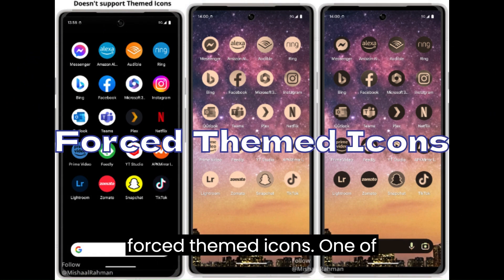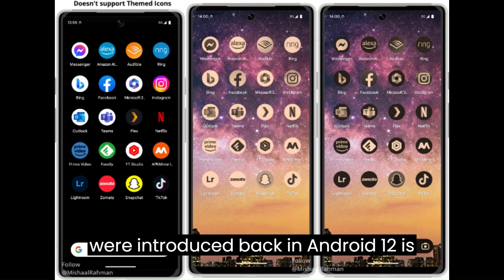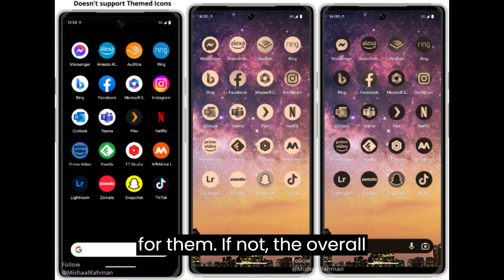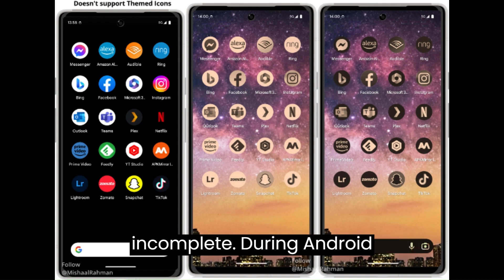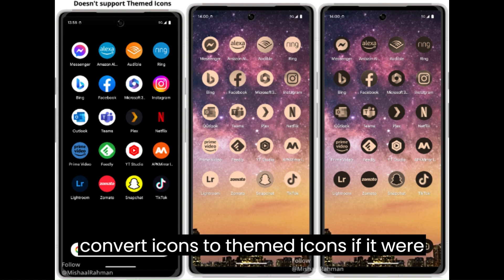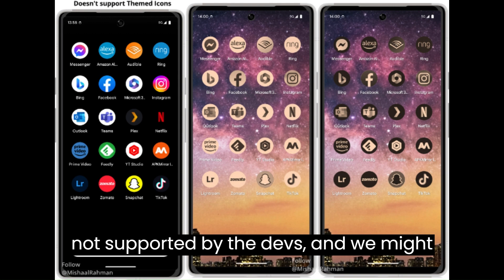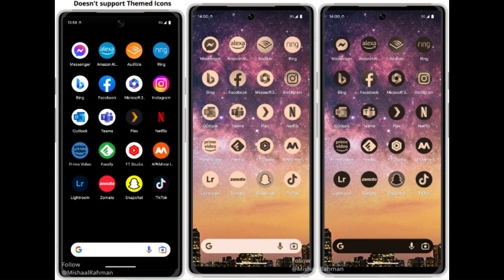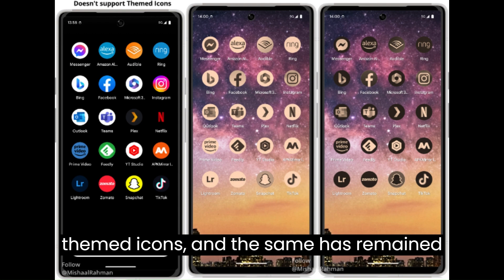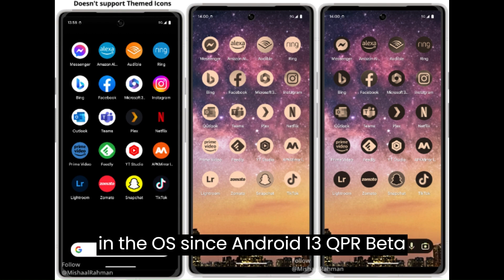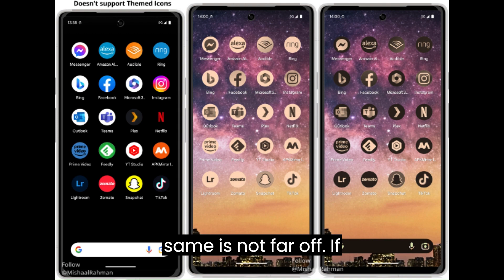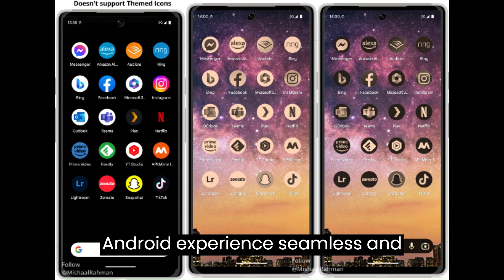Force Themed Icons. One of the drawbacks of adaptive mono icons introduced in Android 12 is that app developers need to add support for them — if not, the overall experience may look half-baked. During Android 13 QPR beta updates, Google announced a feature that would automatically convert icons to themed icons if not supported by developers, and we might see the same in Android 14. The Pixel Launcher currently has a hidden flag that forces themed icons, retained since Android 13 QPR Beta 3, so the possibility that Google may enable it is not far off. If enabled, the feature will help make the Android experience seamless and intuitive.